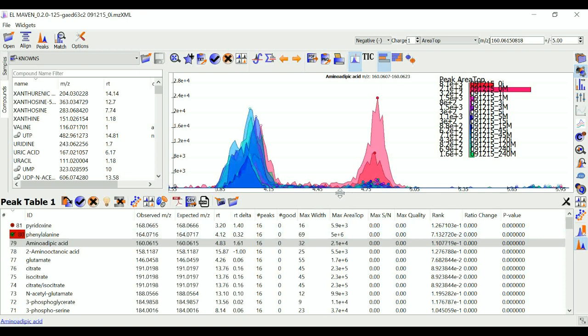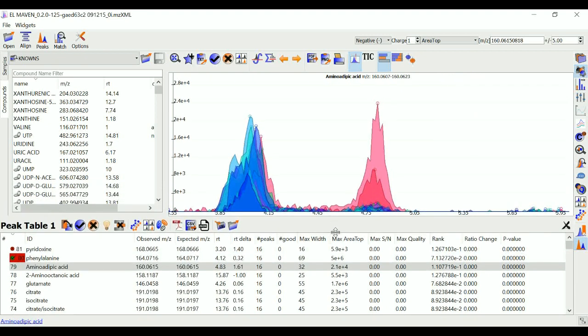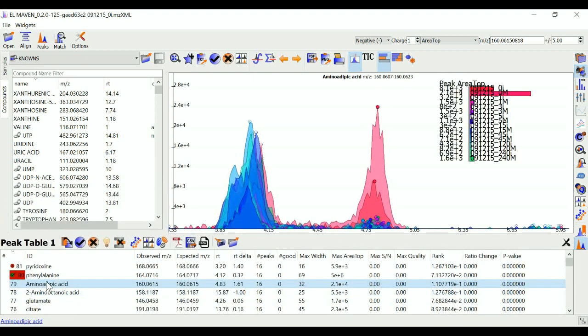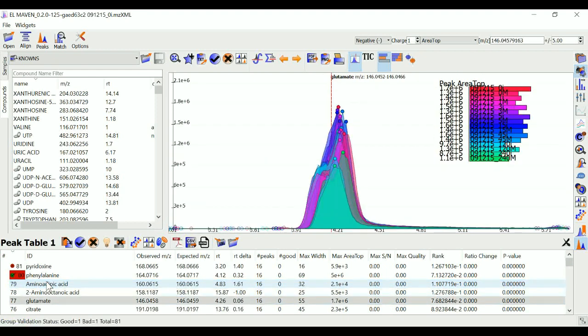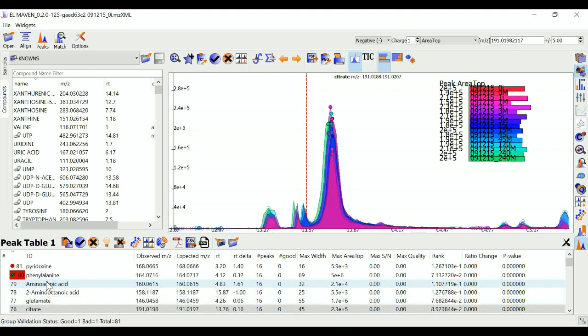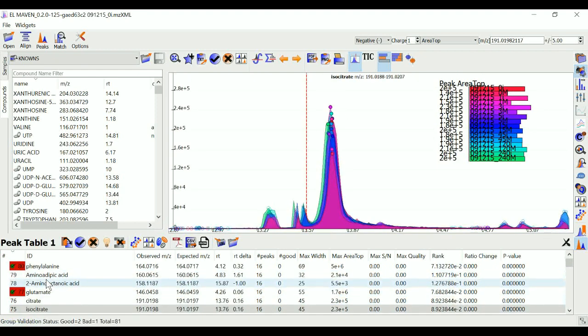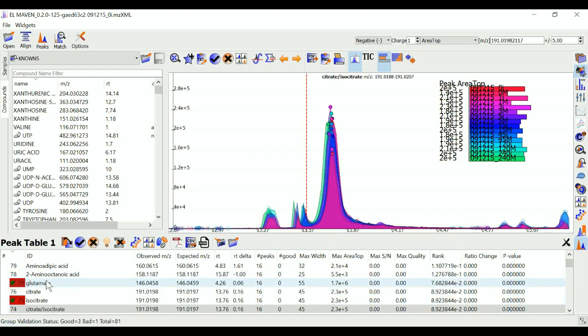Similarly, I can go to the next compound and assess all the peaks in the data. Once I have curated all my data, I can export it in any number of formats from this panel.